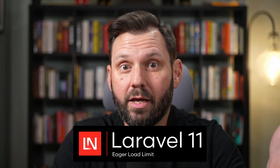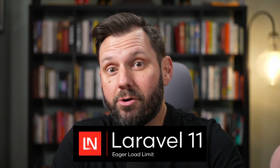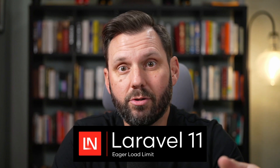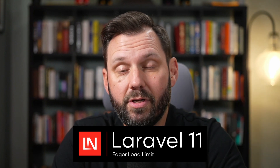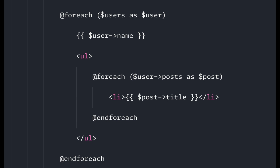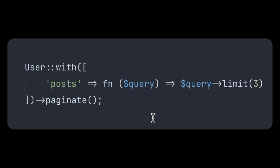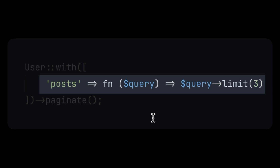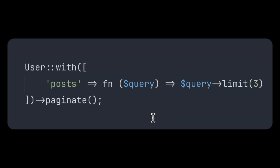Laravel 11 integrated the eager load limit package right into the core. Let's say for example that you want to paginate users but also eagerly load three blog posts for each user. The code might look something like this — you can see we're grabbing the user, loading the posts, querying with a limit of three per user, and then paginating over all the users.